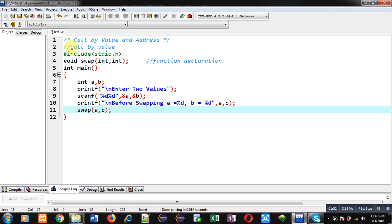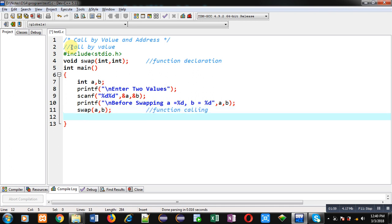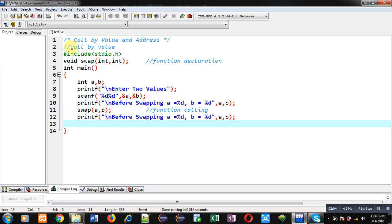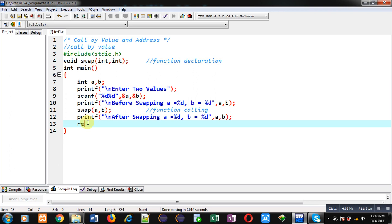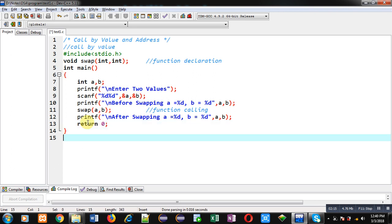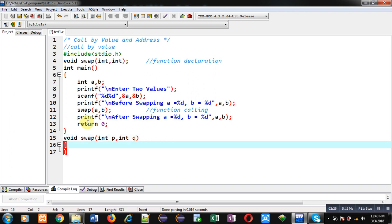This way values of a and b will be displayed before swapping on the console. Now I am calling the function swap, which will pass values of a and b inside the function definition. This statement is the function call. After completion of the function call I want to print values of a and b again, so here I am changing the message to 'after swapping'. Then I am writing return 0. This is the complete code of the main function. Now I am defining the definition of swap, and here I am using two more variables p and q.